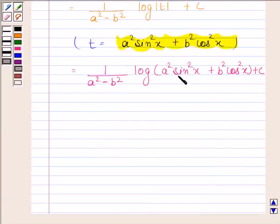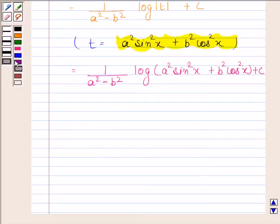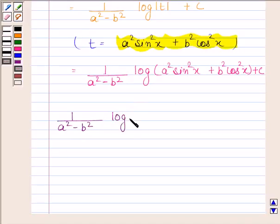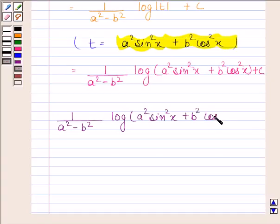Since a² sin²x + b² cos²x is a positive quantity, we don't need to write the modulus with the log. Hence our required answer is 1/(a² minus b²) times log(a² sin²x + b² cos²x) plus C.